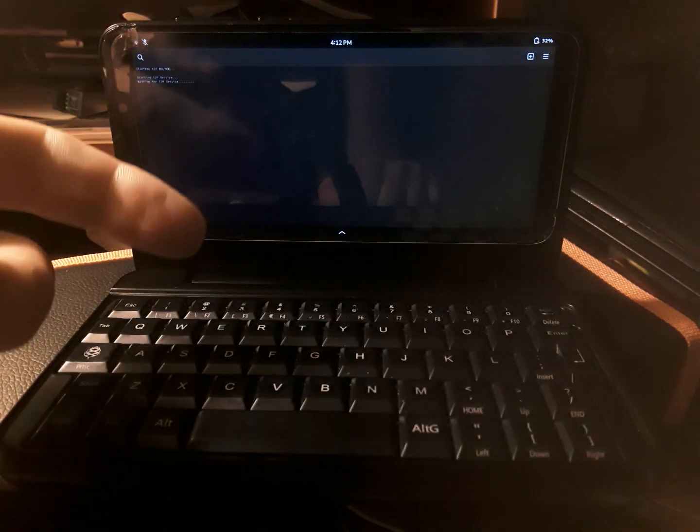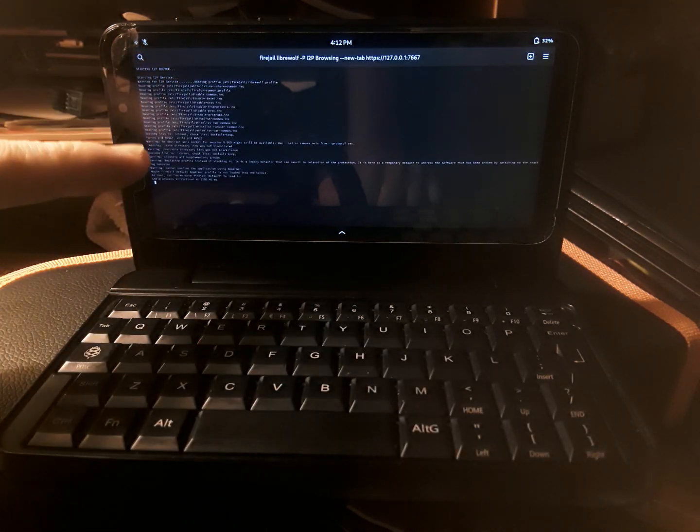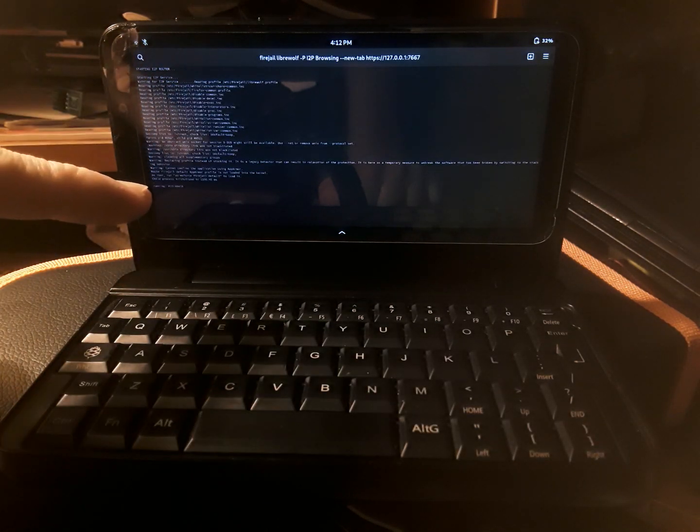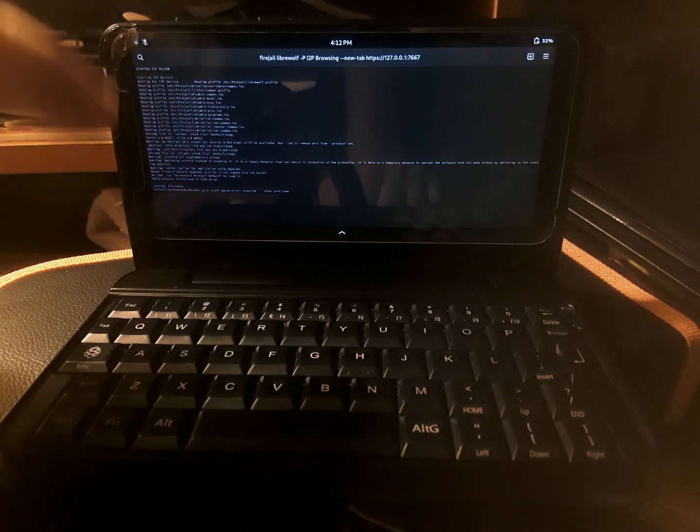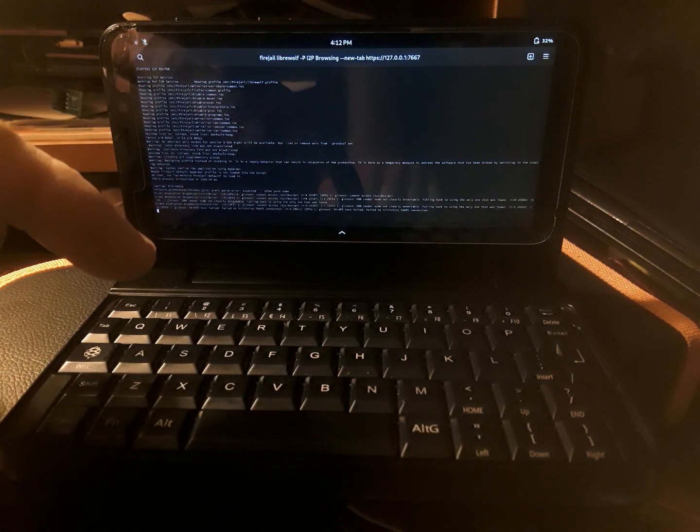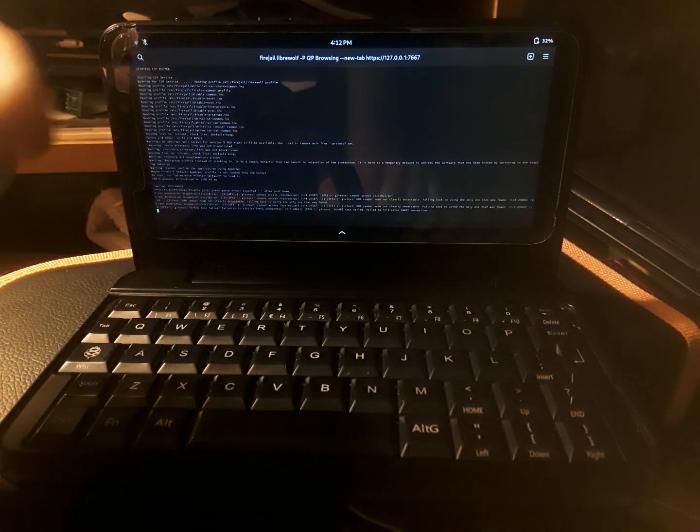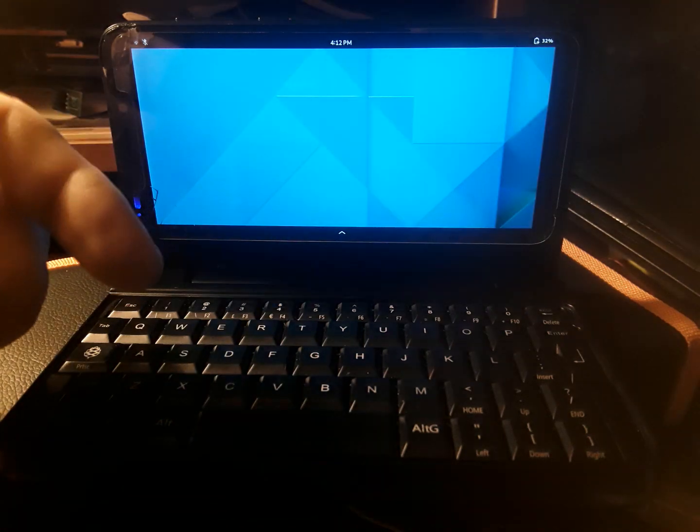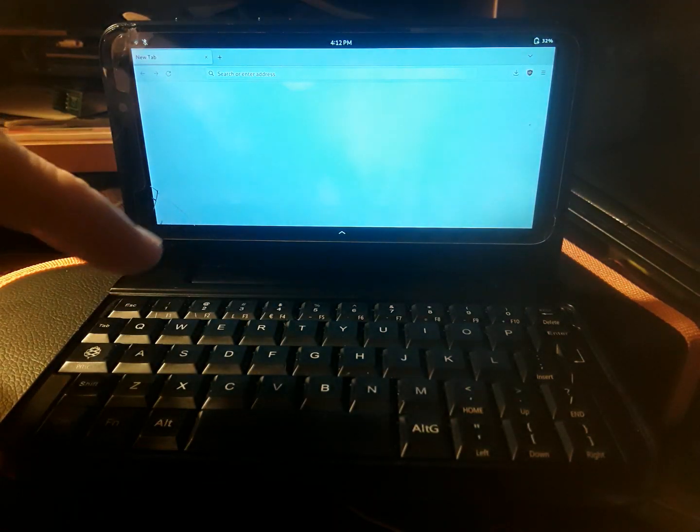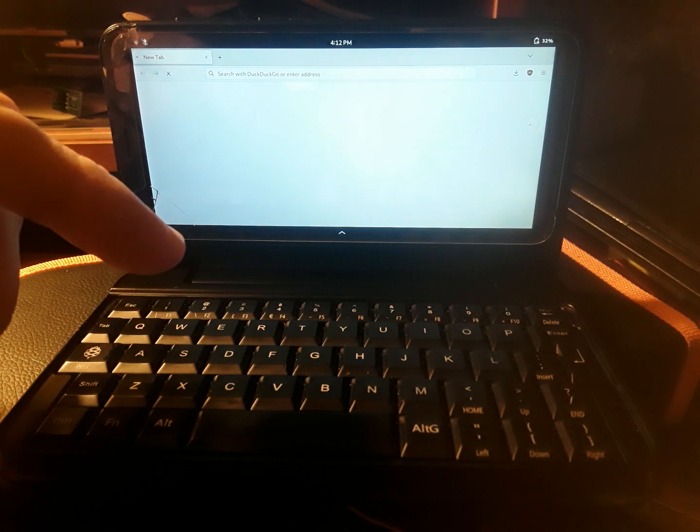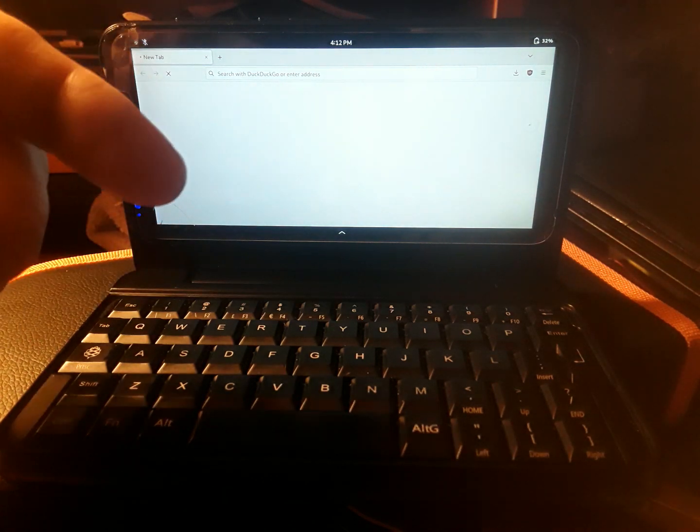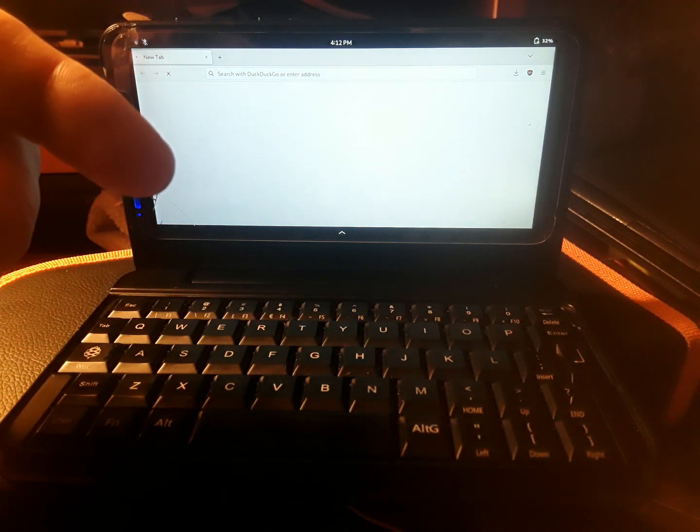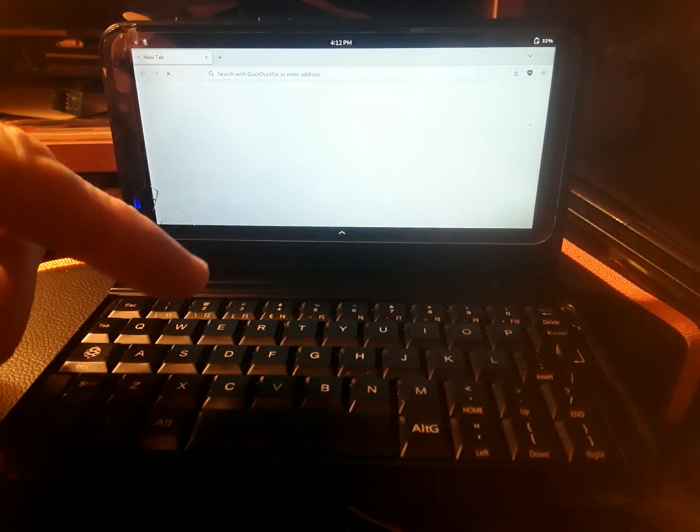It has a 7-second delay, but it starts up the I2P router for you and has a custom I2P browser profile with I2P tabs so that any time you want to open a new I2P tab, it'll have it labeled for you.